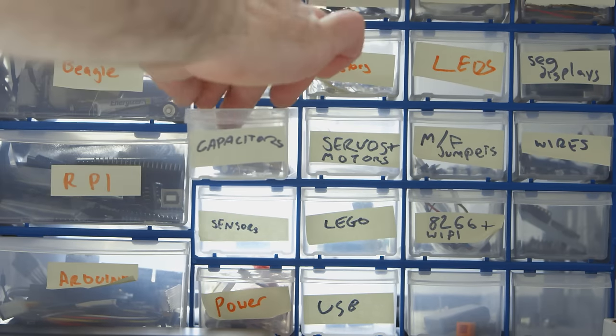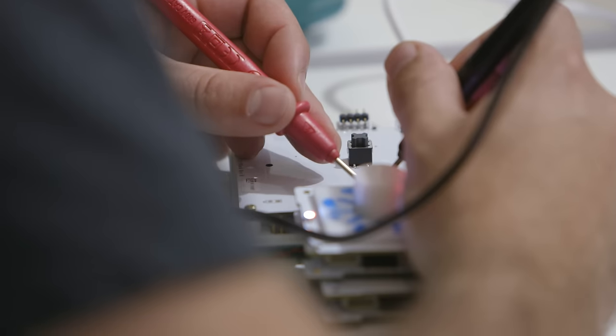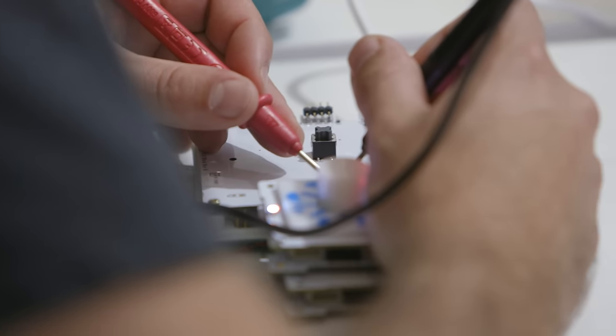The ultimate aim of Project Blocks is to give all the work we've done back to the education, research and development community for free to accelerate the fields of physical programming for kids.